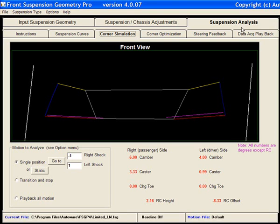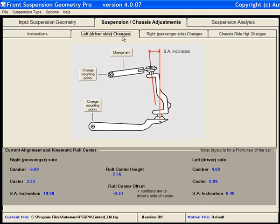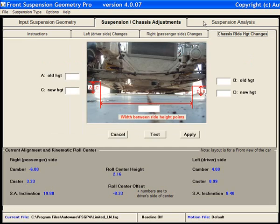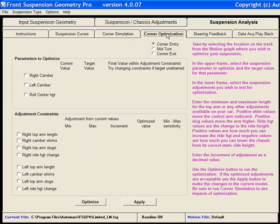After doing corner simulations, you may find that you want to change your chassis. You have the option of doing adjustments under the Adjustments tab, but you also have the option of optimization. This is the equivalent of an easy button.